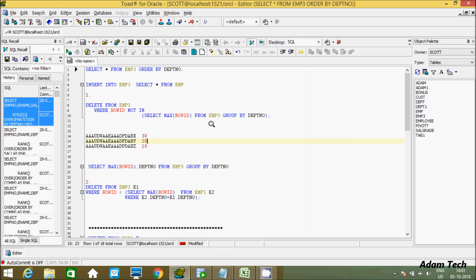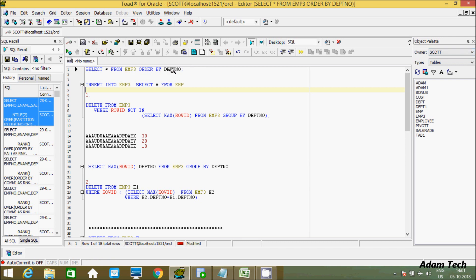Hi guys, in this video I am going to discuss how to delete duplicate values from a table. I am using Oracle code, currently working on the Scott schema and using the EMP3 table.